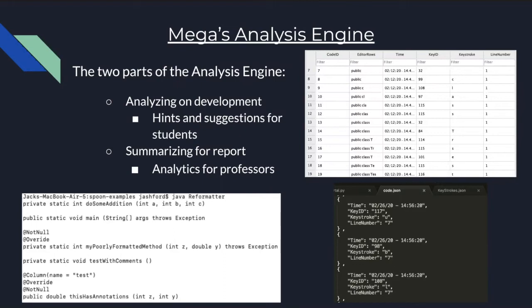So the second part of MEGA's analysis engine is summarizing for reporting. So this second part is where the data collected from the editor and shell and the data collected from a student's submission is used to generate various different graphs and analytics for professors so they can more effectively teach their classes and understand different patterns in the way that students code.